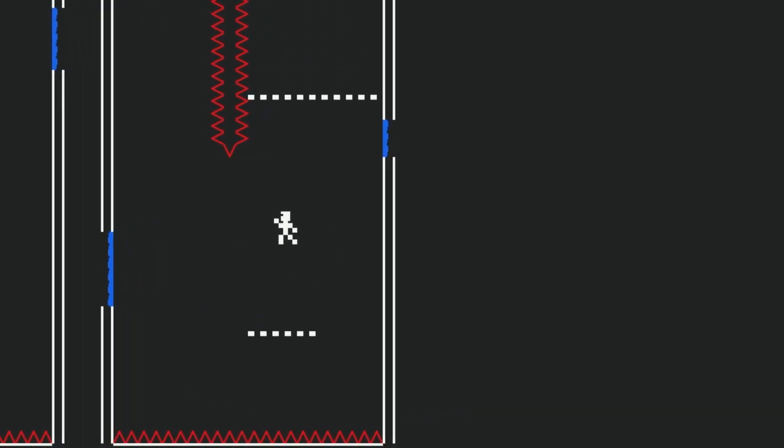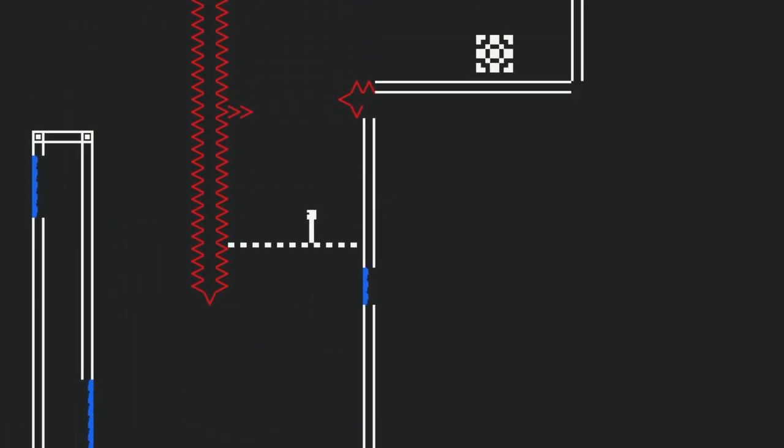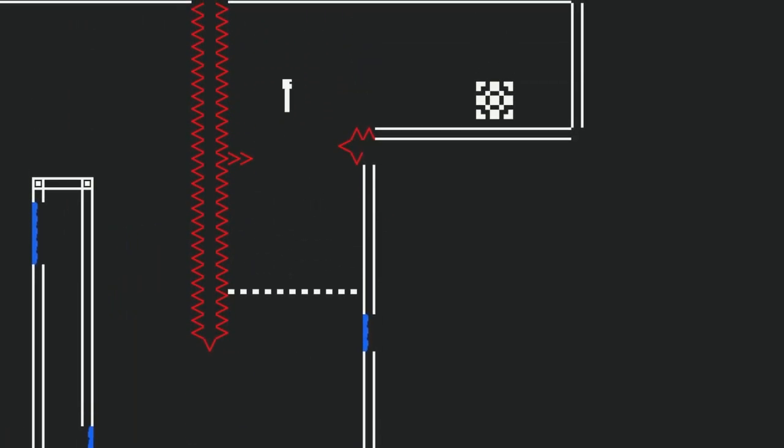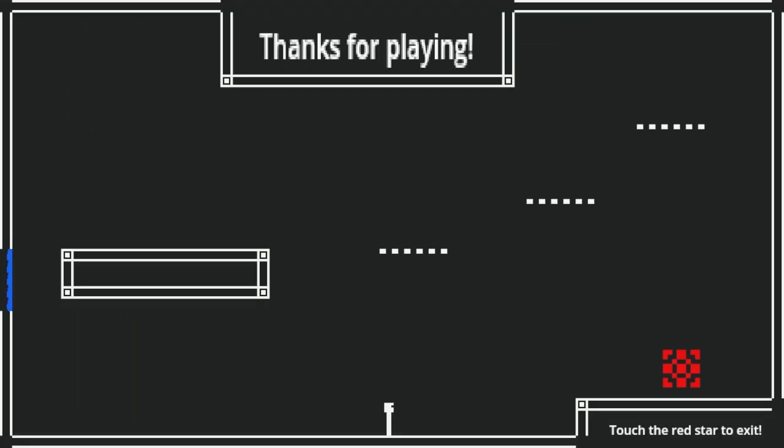For now though, I hope you check out the game and let me know what you think of it. Any kind of feedback, whether it be about bugs or even about the sprite work and animations, would be greatly appreciated.